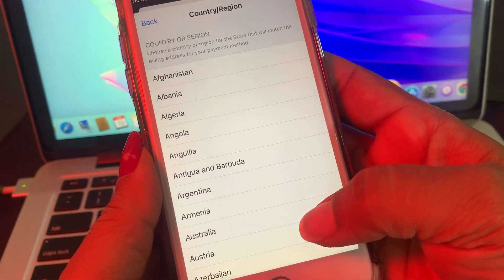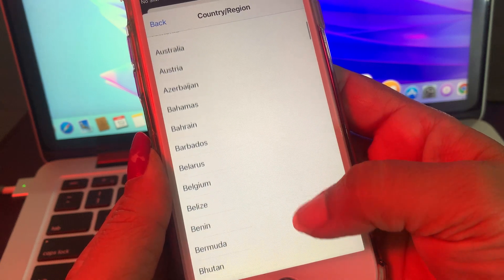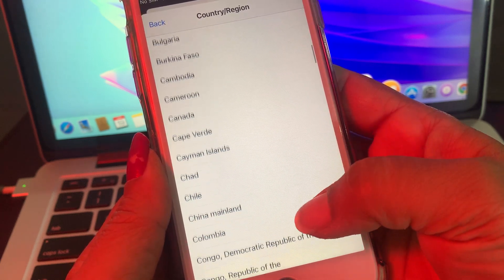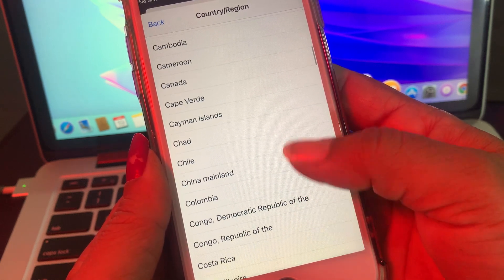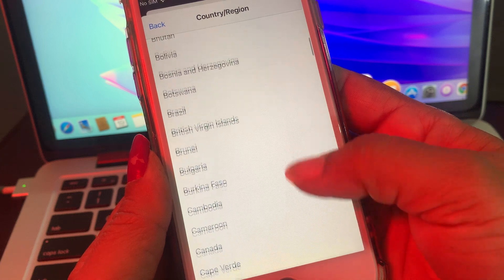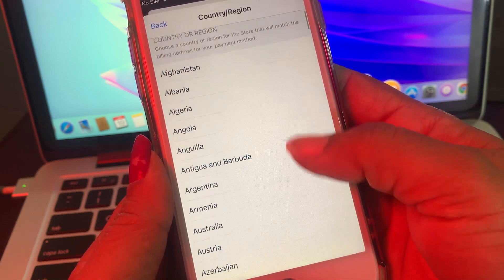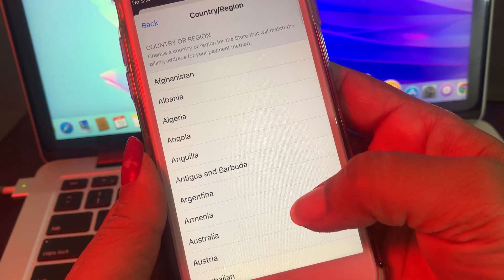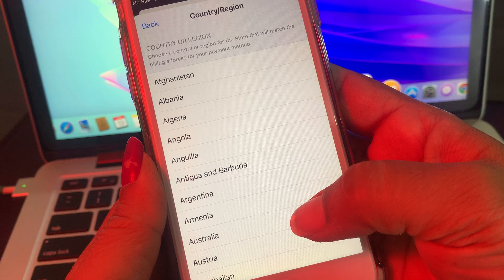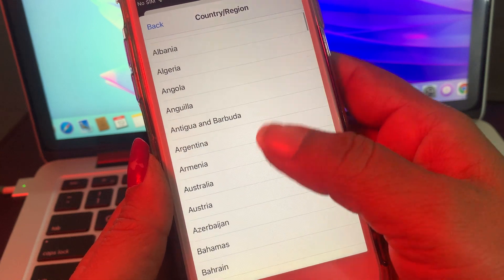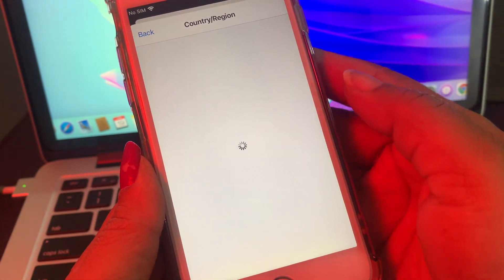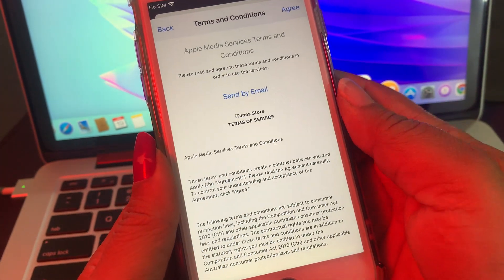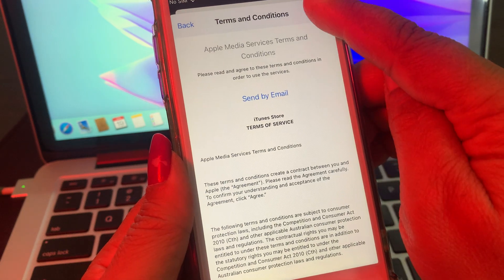As you can see, you have so many countries listed. Tap the country you want to change to. I am searching for Australia — tap on Australia, then tap Agree.